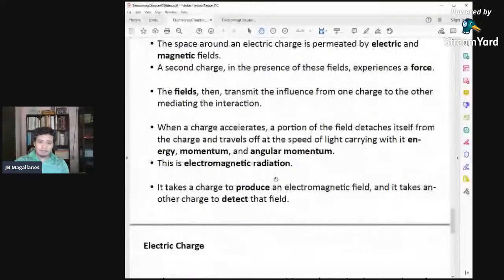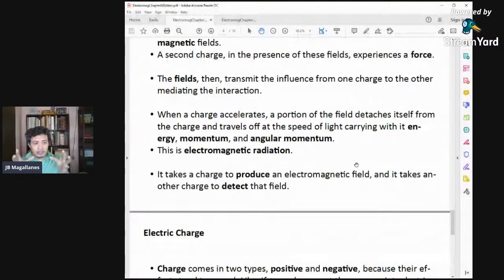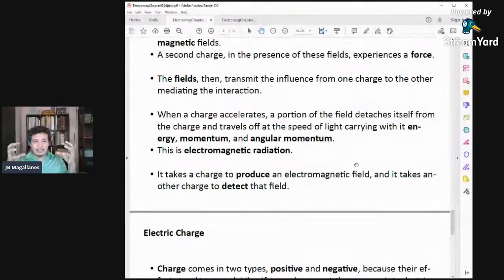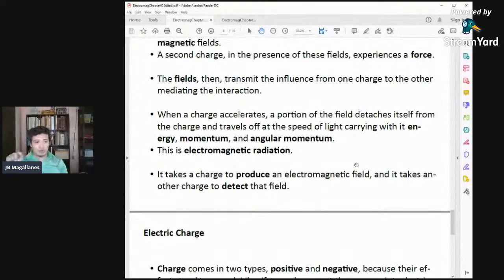When a charge accelerates, a portion of the field detaches itself and travels at the speed of light. That's why light is also part of electrodynamics — it is the mediating field or particle between two charges. They exchange fields, and that field is electromagnetic radiation. Electromagnetic radiation is also called light.